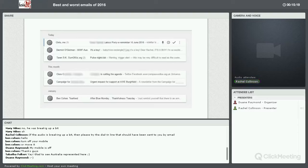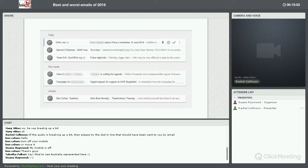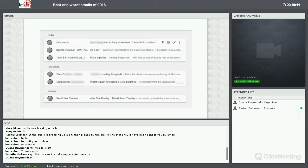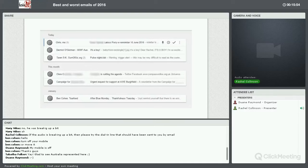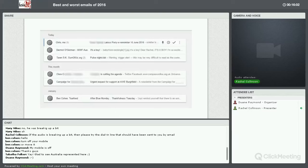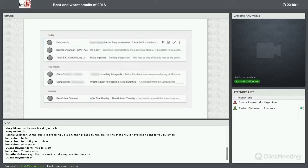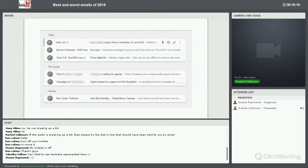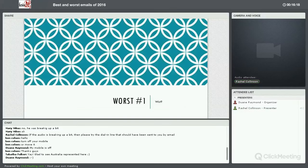Then following this, we have one from Ben Cohen Tier Fund. The subject line is after blue Monday, thankfulness Tuesday. This was sent a couple of days after blue Monday, which is officially the most depressing day of the year in January. The subject line is trying to relate to that and relate to how people might be feeling down and encouraging thankfulness, which is rather nice. It's very topical. It mentions days in the email, which is known to be a factor that helps people click.